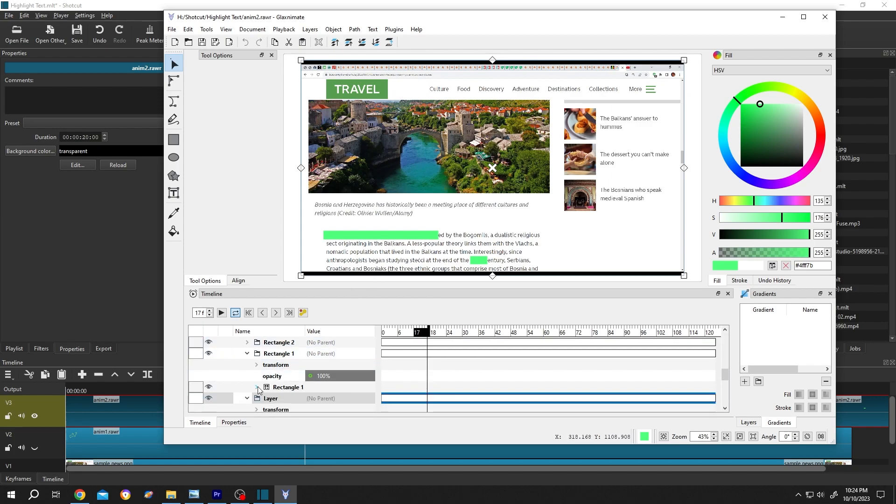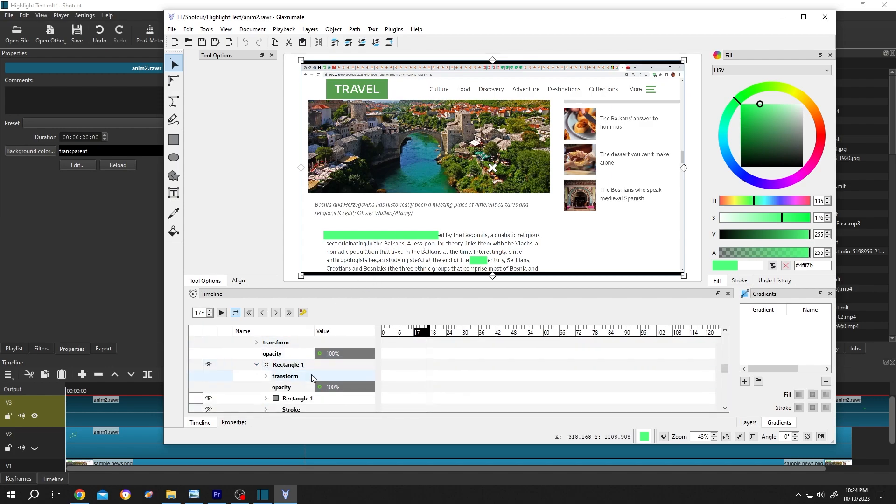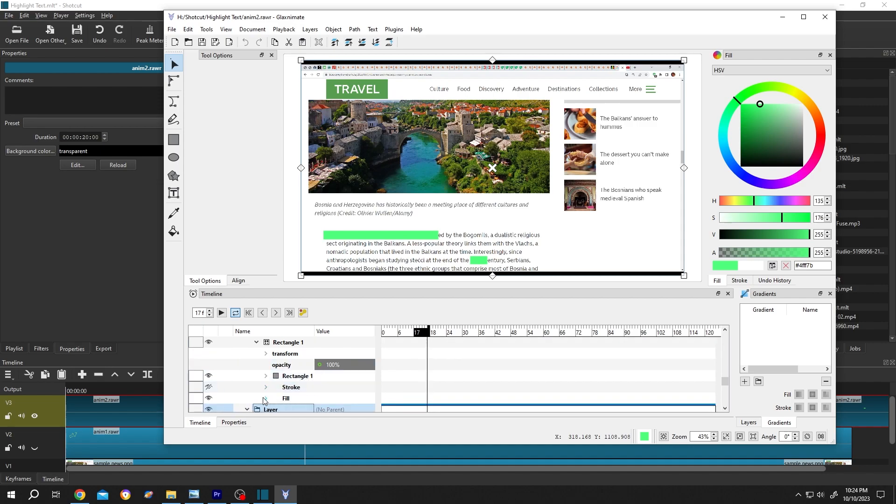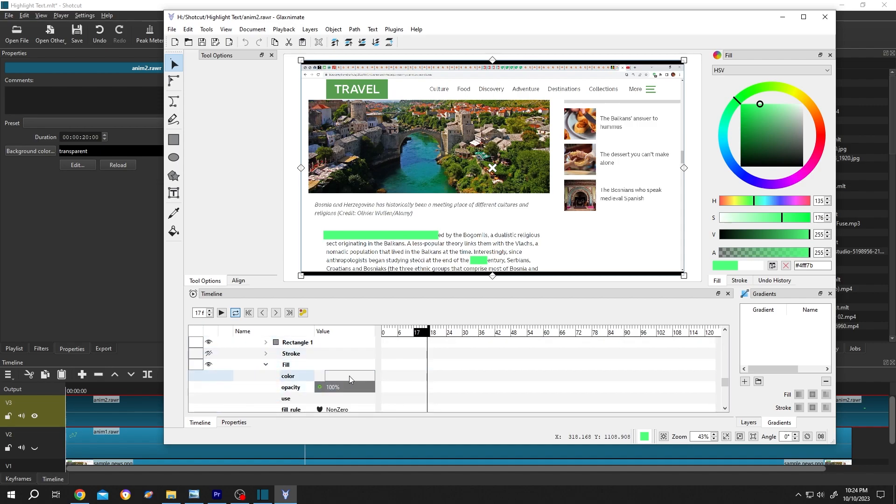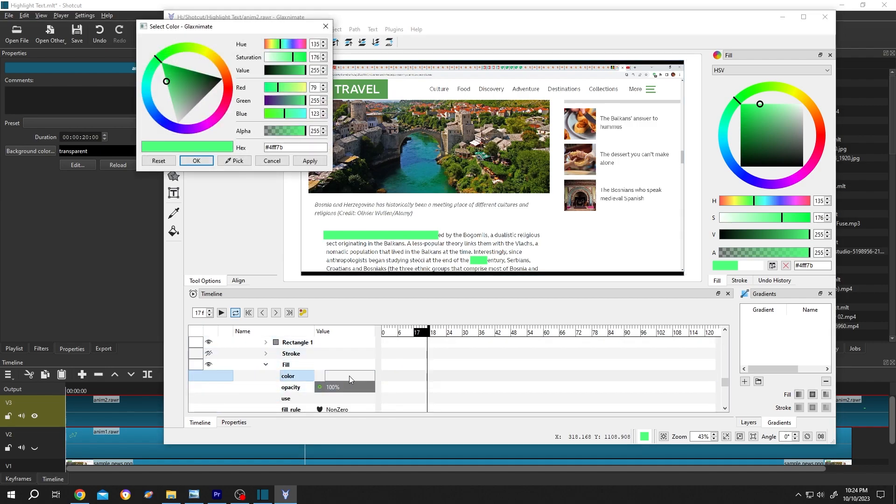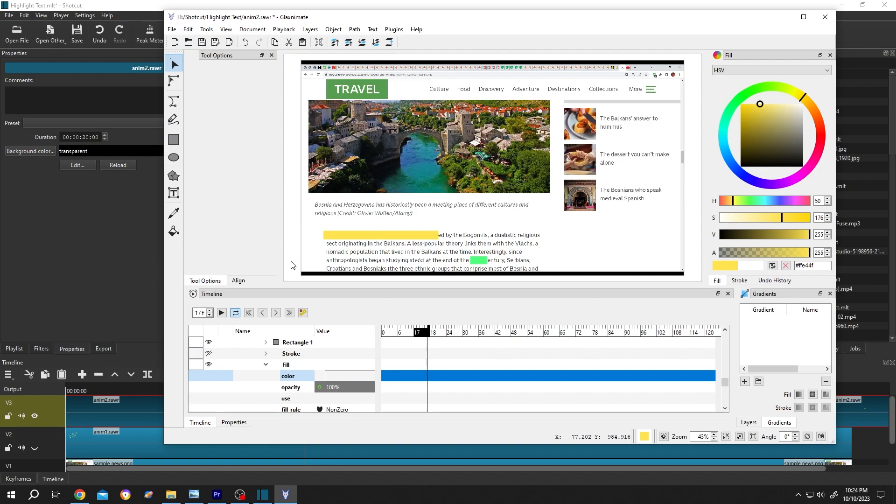Rectangle, fill, select the color you want. Suppose yellow, apply, okay.